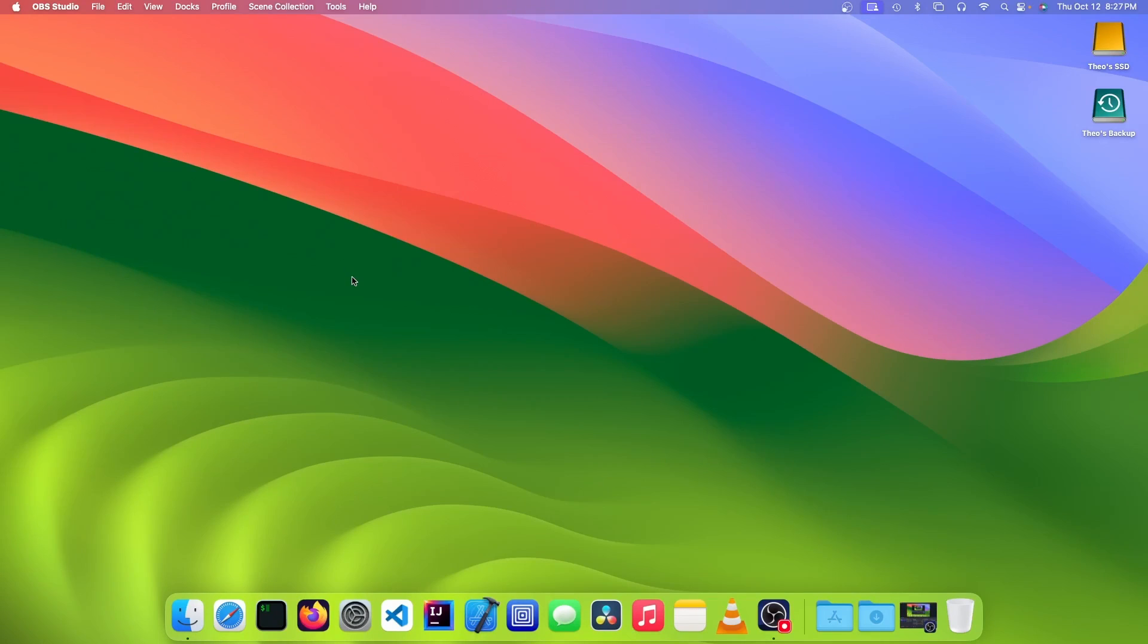Hello! It's Theo from Theo's Tech Tips and in this video I'm going to be showing you how to make a portable Windows 10 or 11 USB on an M1 Mac. Let's get started.